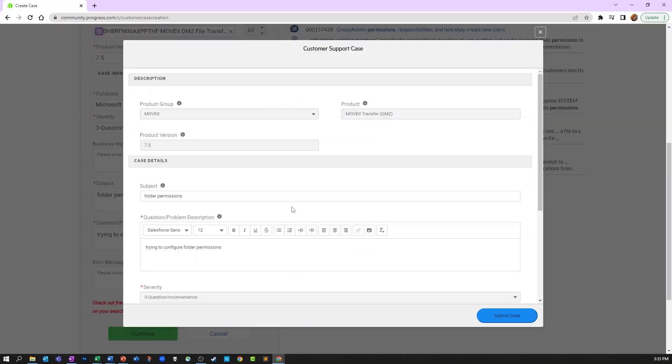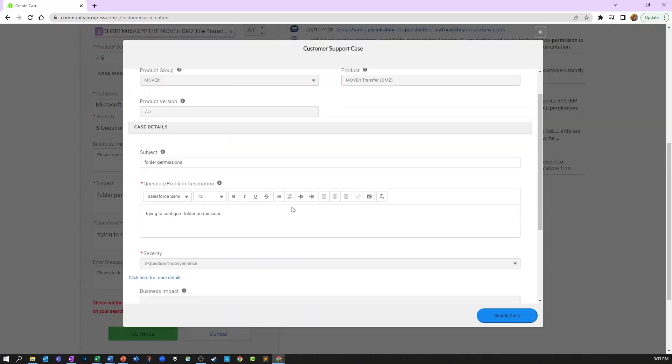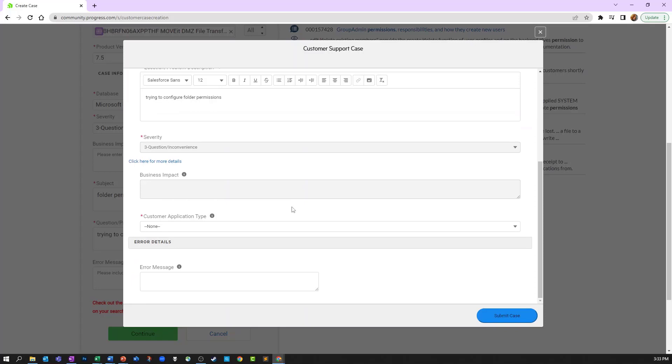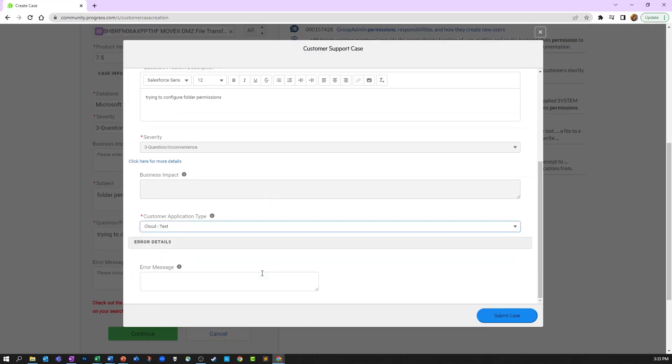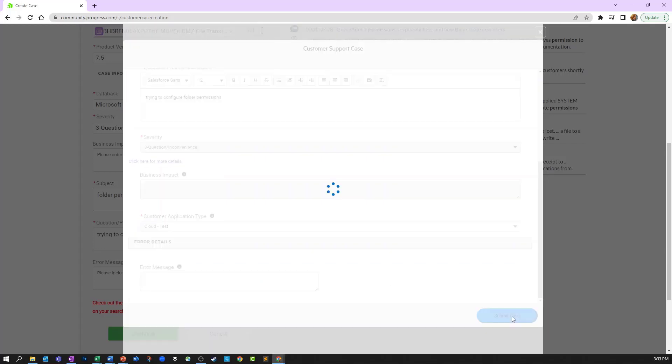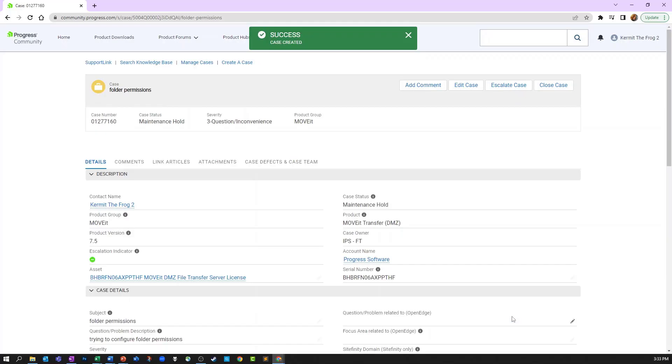Verify the information you're about to submit is correct and ensure the customer application type is completed. If everything is correct, click the submit case button. You should see a green success pop-up message and you'll be taken to the case details page.